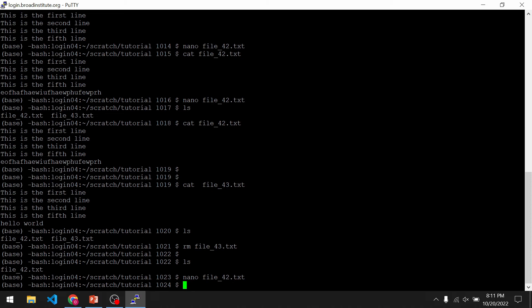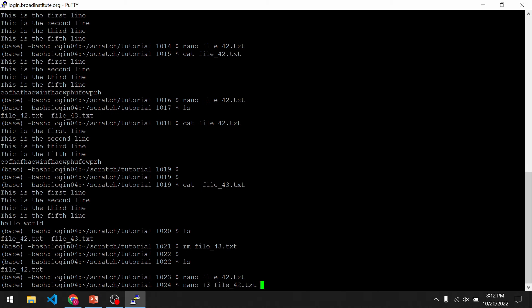Another cool trick we can use is opening the file at a certain line. To do that, we type nano, but this time we type plus and then the line number we want to open the file at. For example, I'm going to type 3 and then the file name, and it should take us to the third line — and yes, it takes us to the third line.